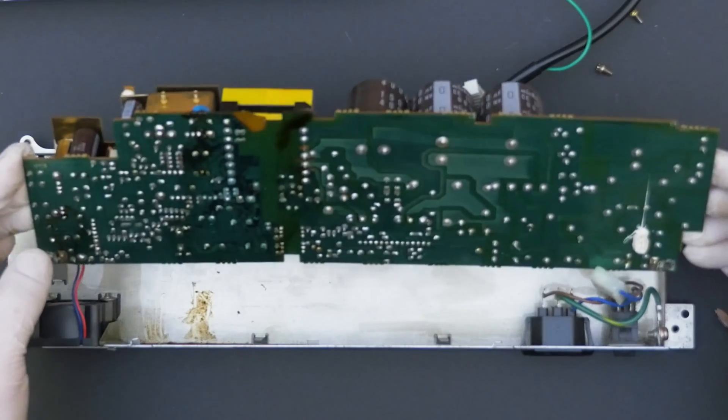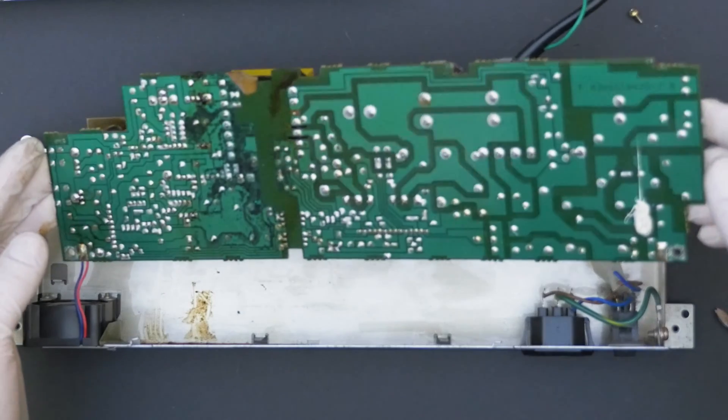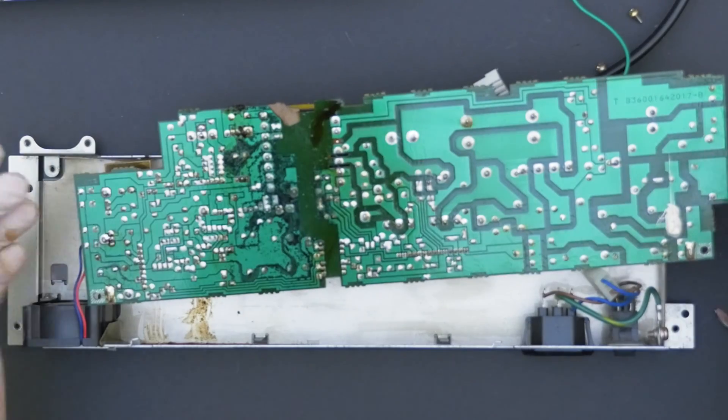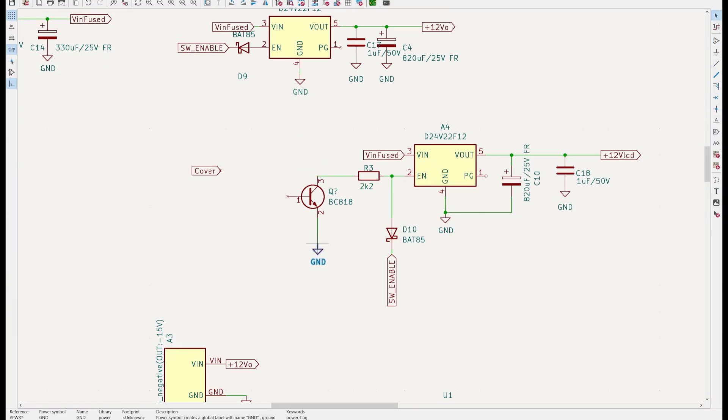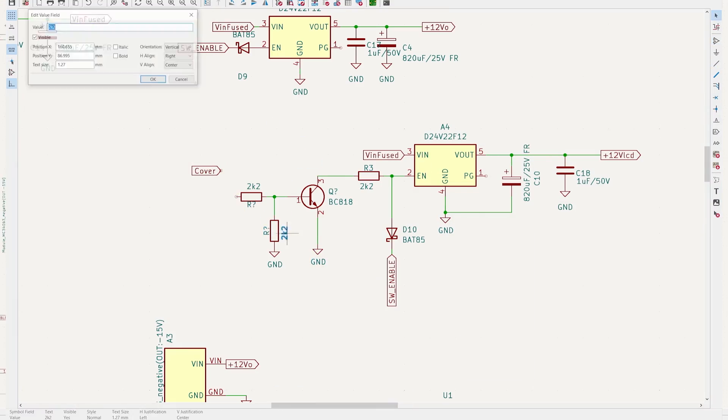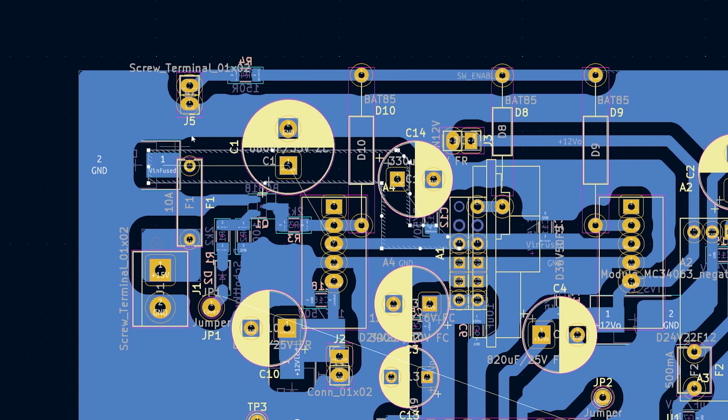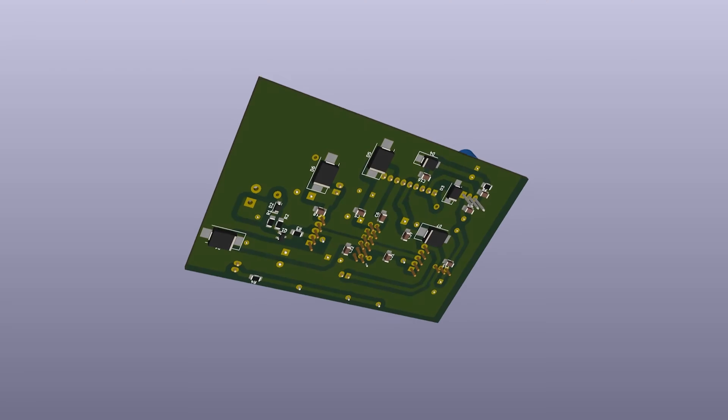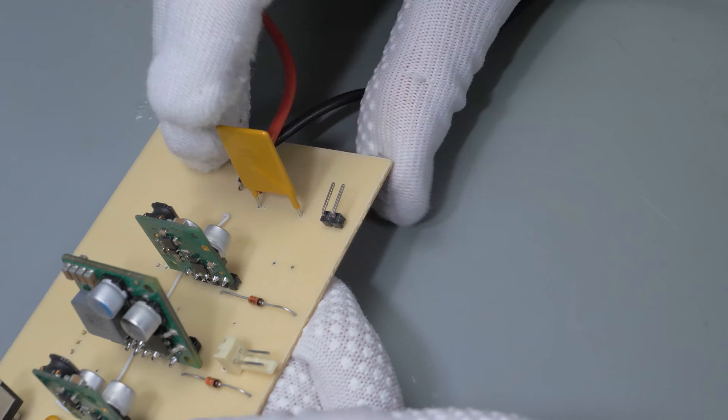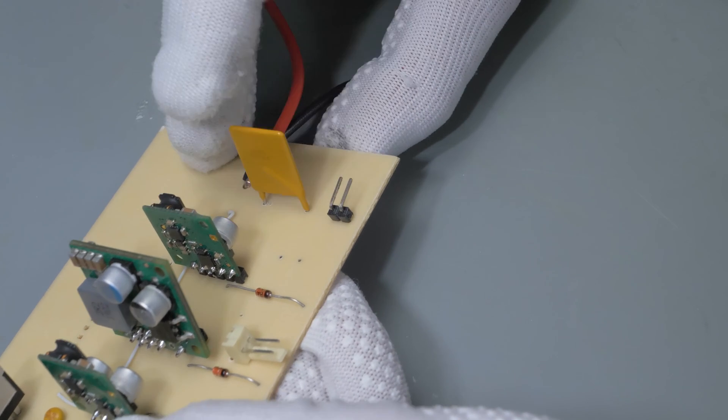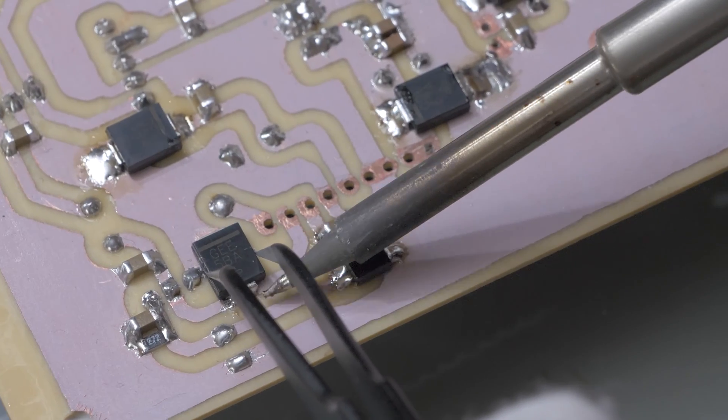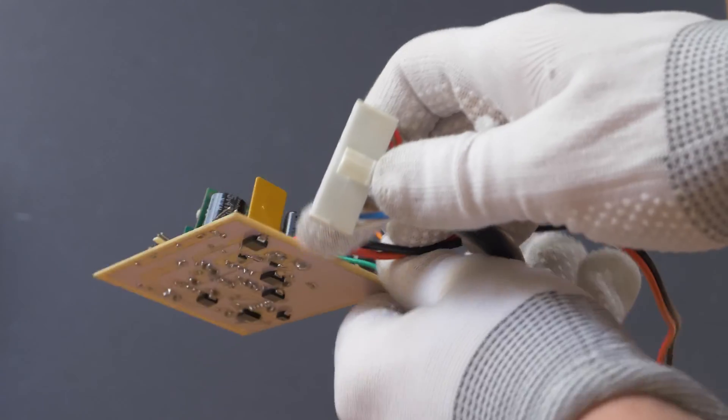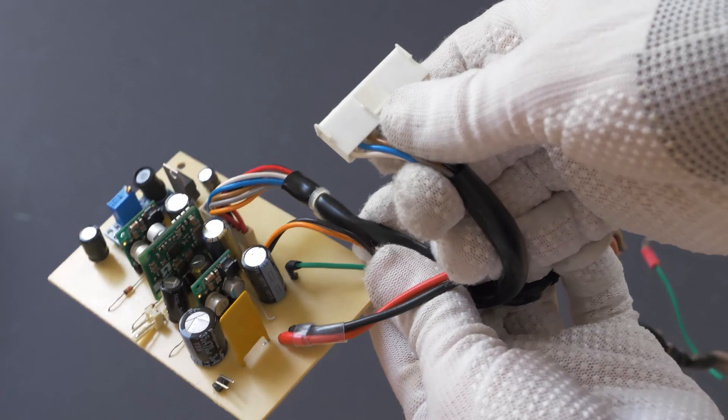Because of the extensive capacitor leak and physical damage, I decided to design a completely new DC power supply, which provides two plus 12V lines, one for the hard drive and one for the screen, plus 5V line, minus 5V line and minus 12V line.